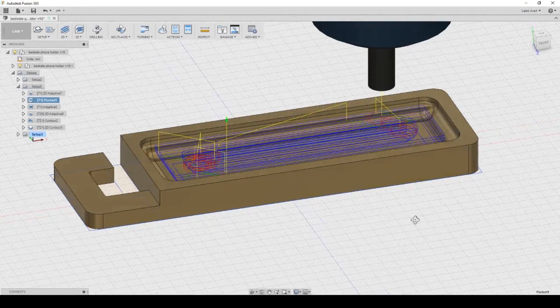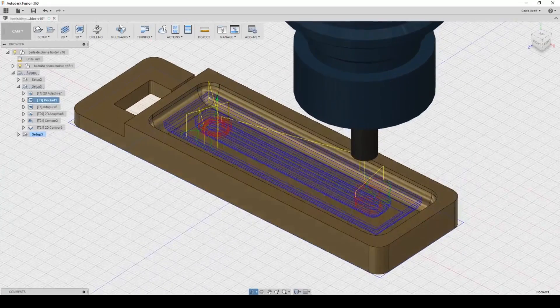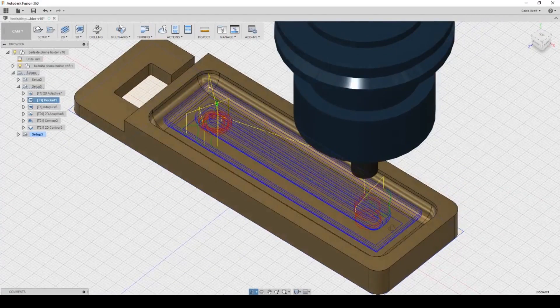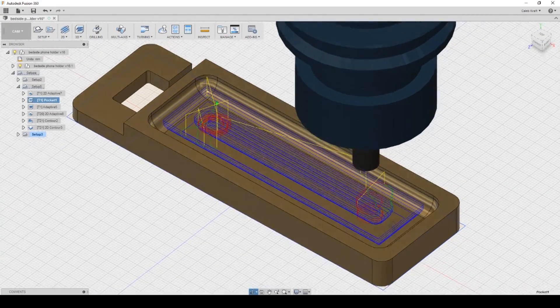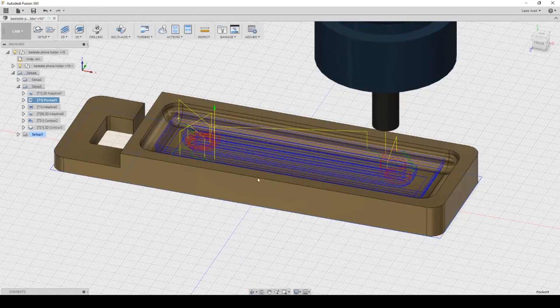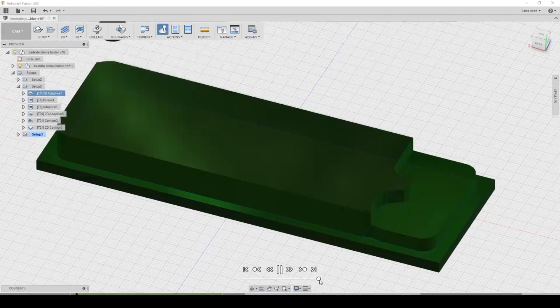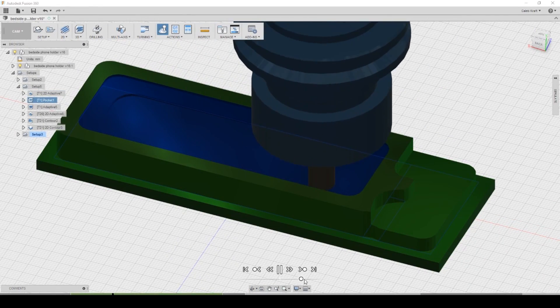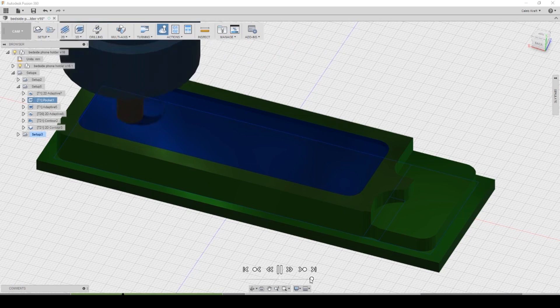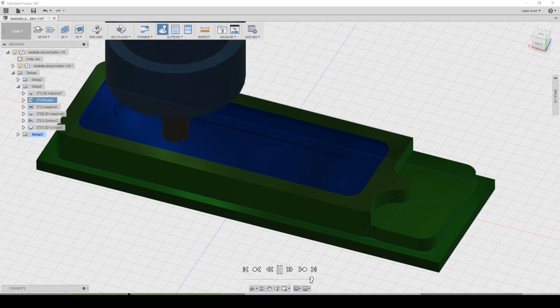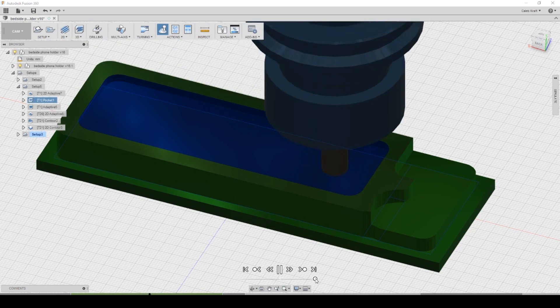The next operation is this big pocket. I just want to do a 3D adaptive clearing or pocket. I want to clear out all of this material so that I can get in there and make it smooth. That's what it's supposed to do and here's what it did on the machine. That actually went fairly uneventfully.